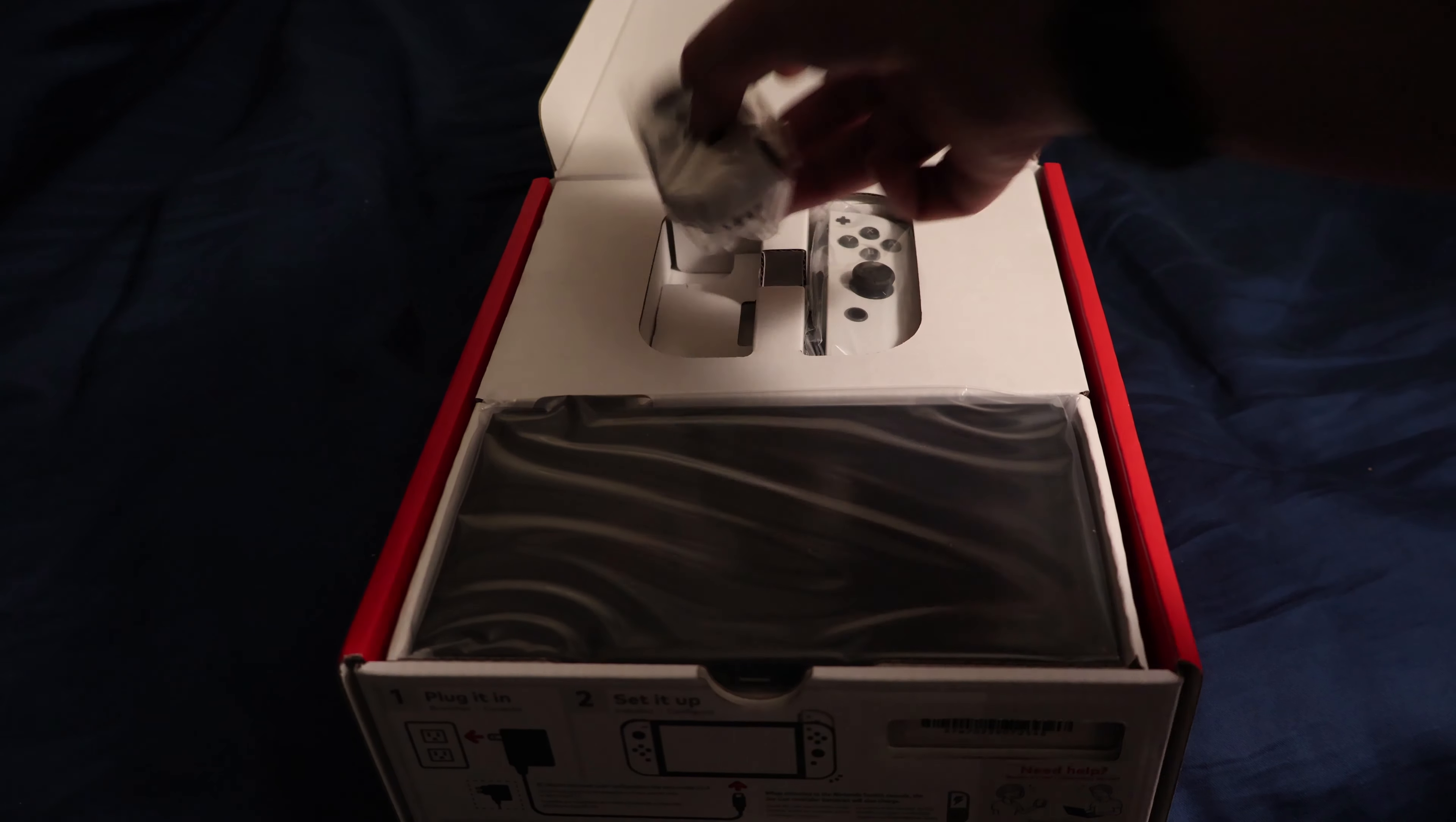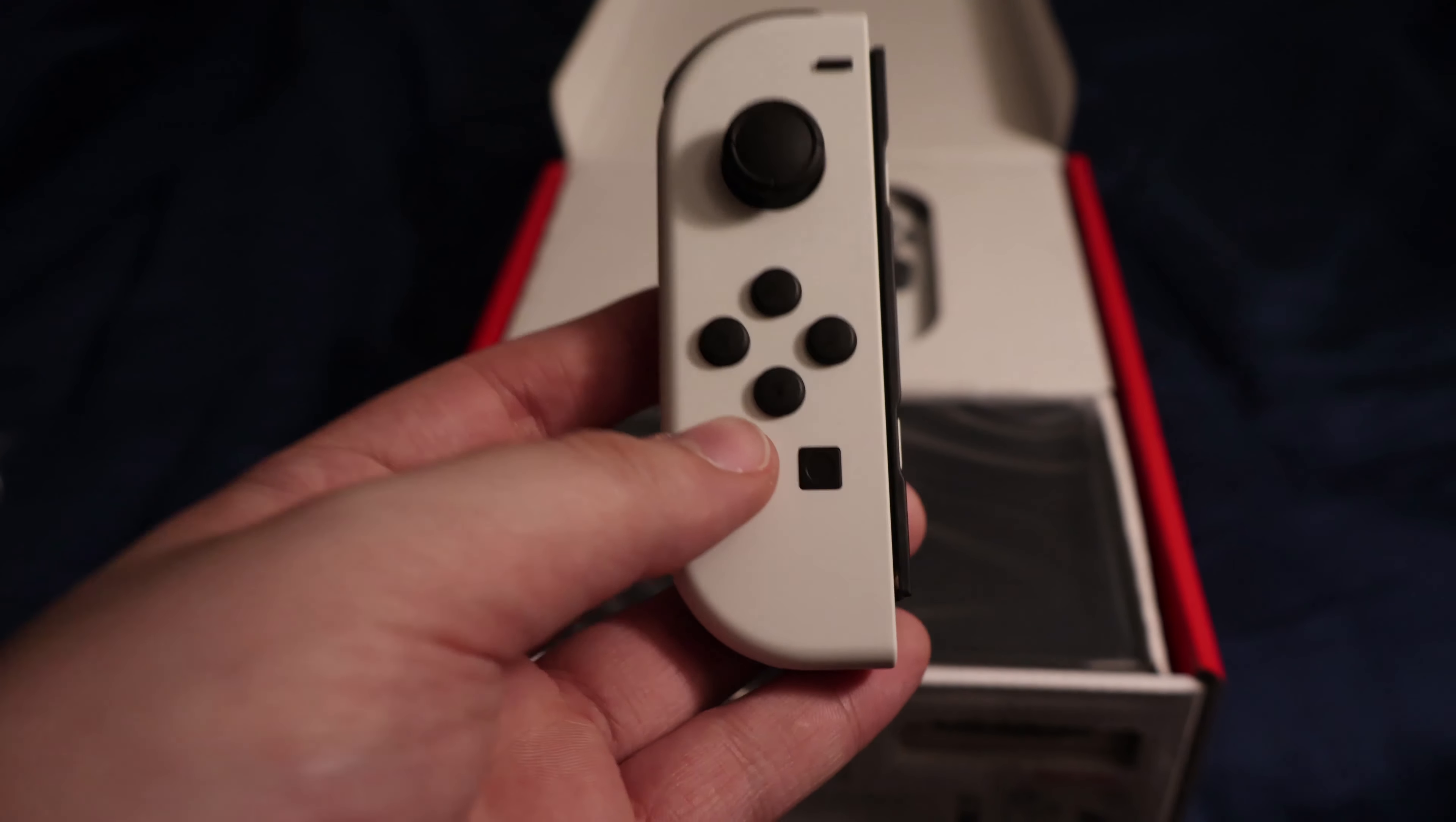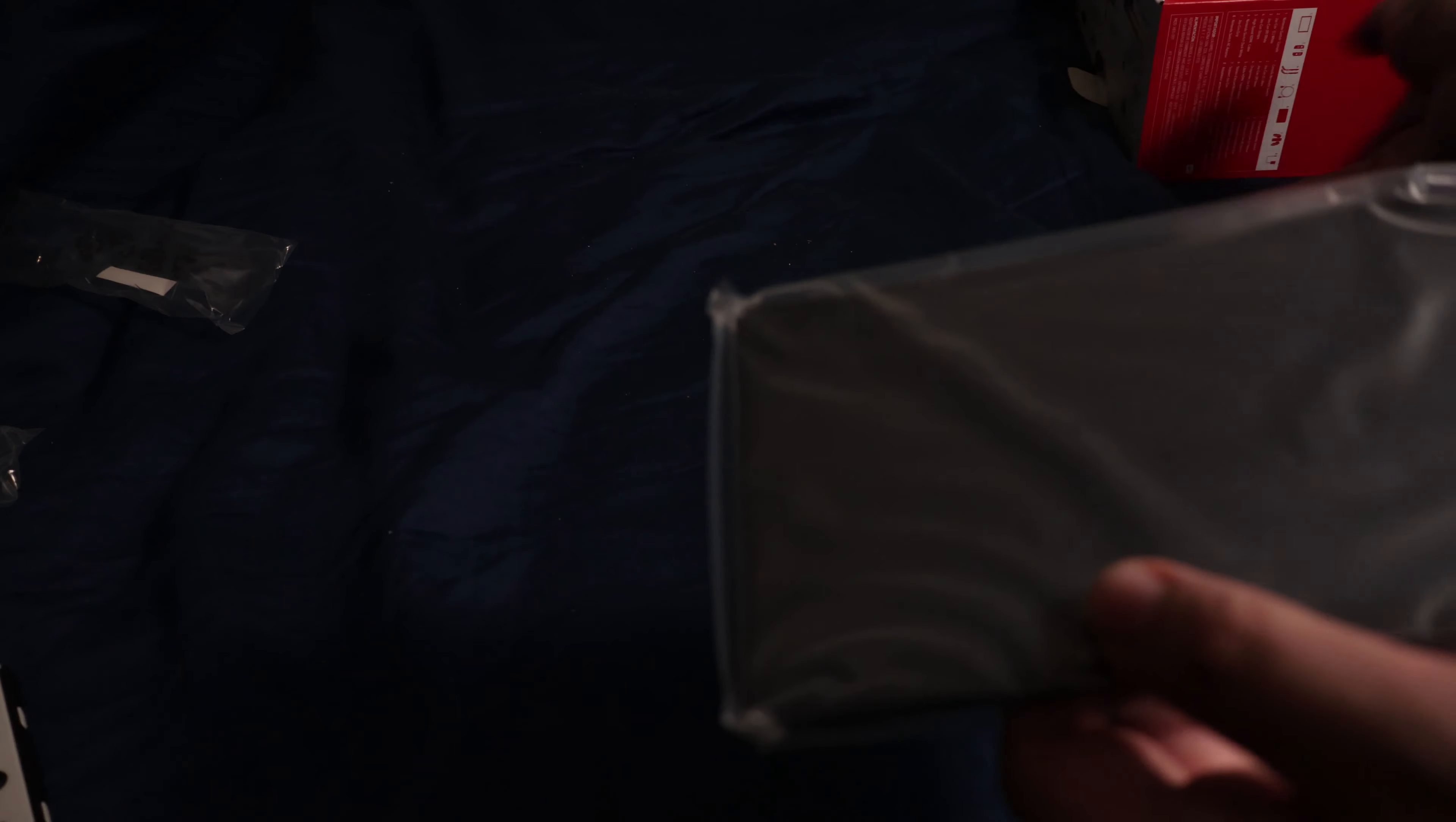This one is the white Joy-Con. Looking nice. Looking good. Let me take that out of the sleeve. I actually got a huge discount on this, so not too shabby. I'm going to put it on the Switch itself. Looks great.